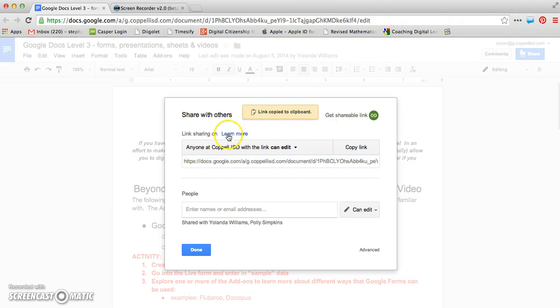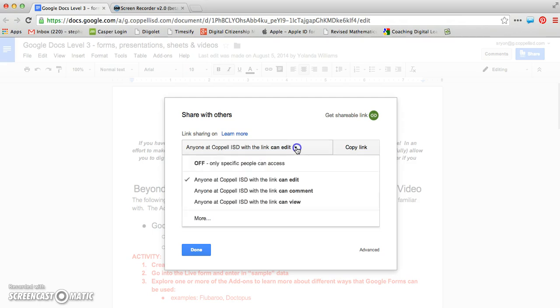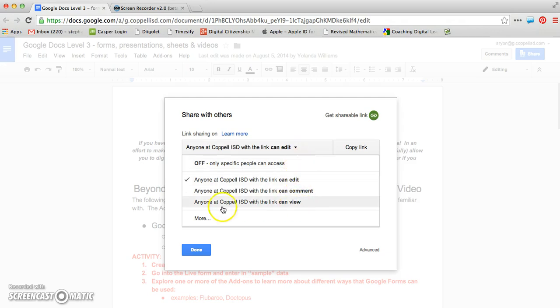What it will also show you is where your link sharing is pointed at. So right now our link sharing is turned on, and I have it as anyone within my domain that has this link can edit it, which is fantastic. I can also change that by clicking on that drop-down, and I can change it to anyone within my domain can edit, comment, or view.